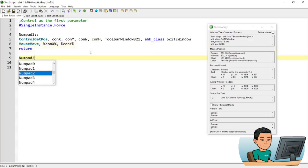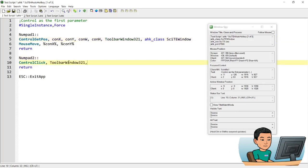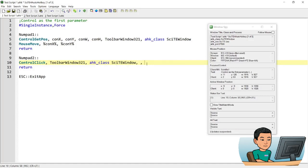Then I'll create a second hotkey using the ControlClick command. The first parameter is the name of the control, the WinTitle is the class name SciTE window, then left click once. Within the options parameter, I'll specify an X coordinate of 10 pixels and Y coordinate of 10 pixels — I'll explain why I'm doing that.